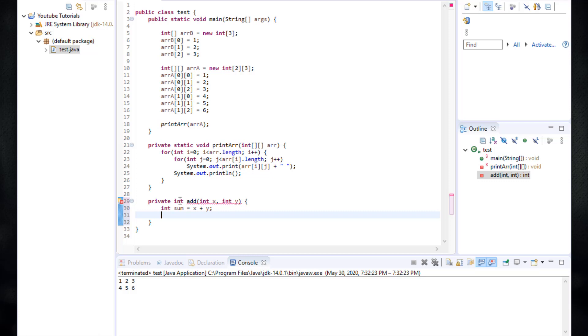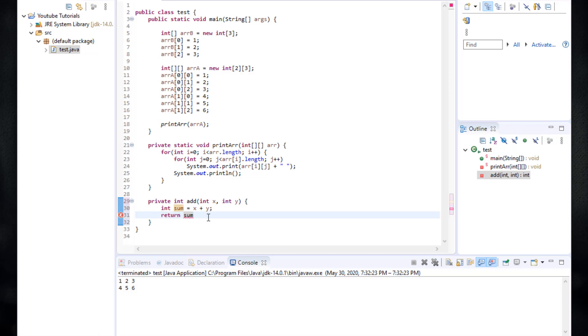There's a special keyword that's called return. And then we type in whatever we want to return. And the data type of what we return must match the return type of the function which is int. So I'm going to return the sum.